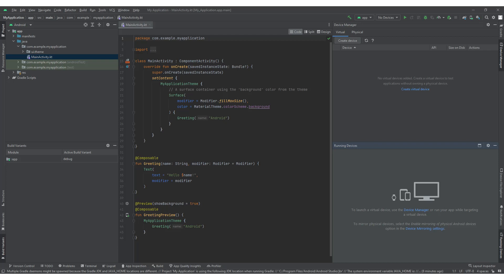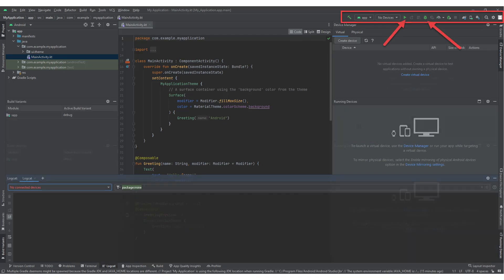The next main navigation component of Android Studio is the Run/Debug configurations. These buttons are located next to the Run/Debug buttons in the toolbar. The Run/Debug configurations panel allows you to configure different run and debug configurations for your app. You can specify various settings such as the module, device, command line arguments, and more.